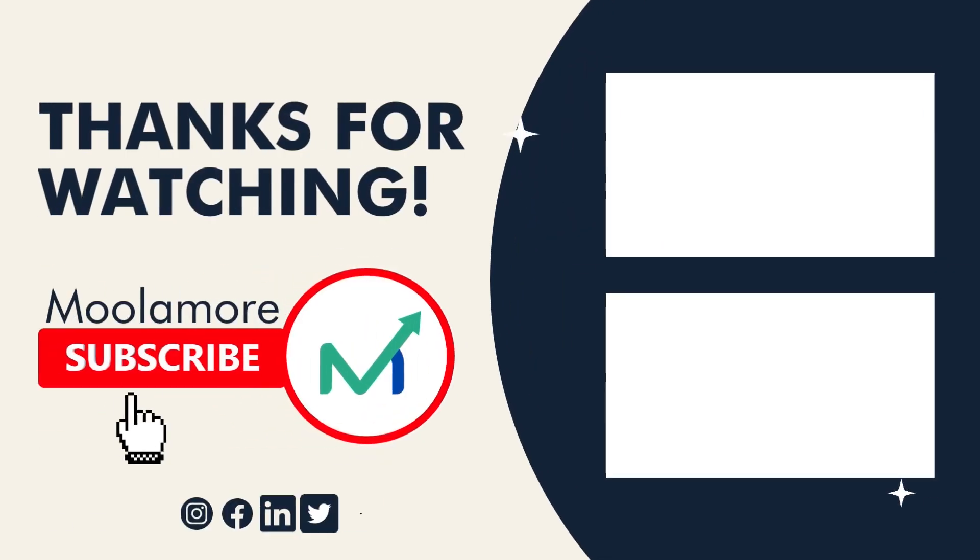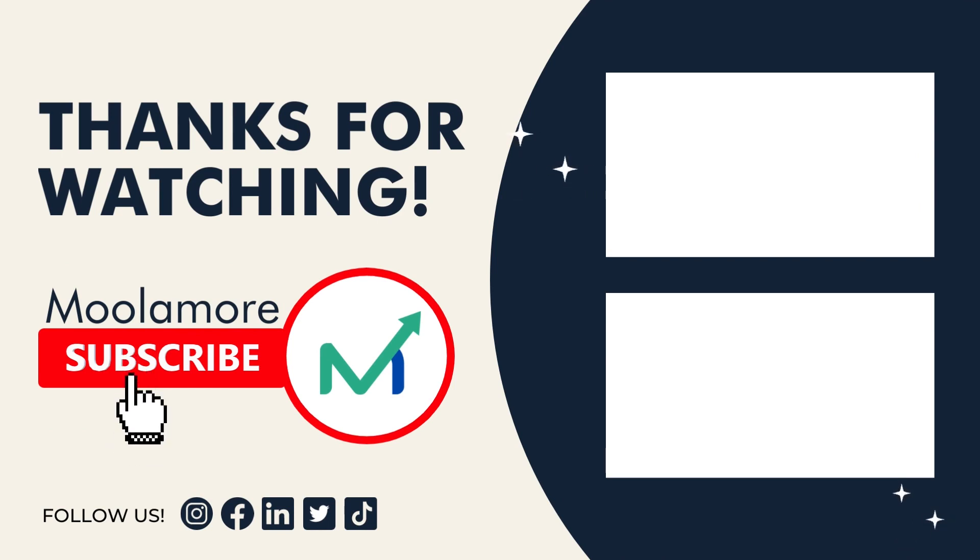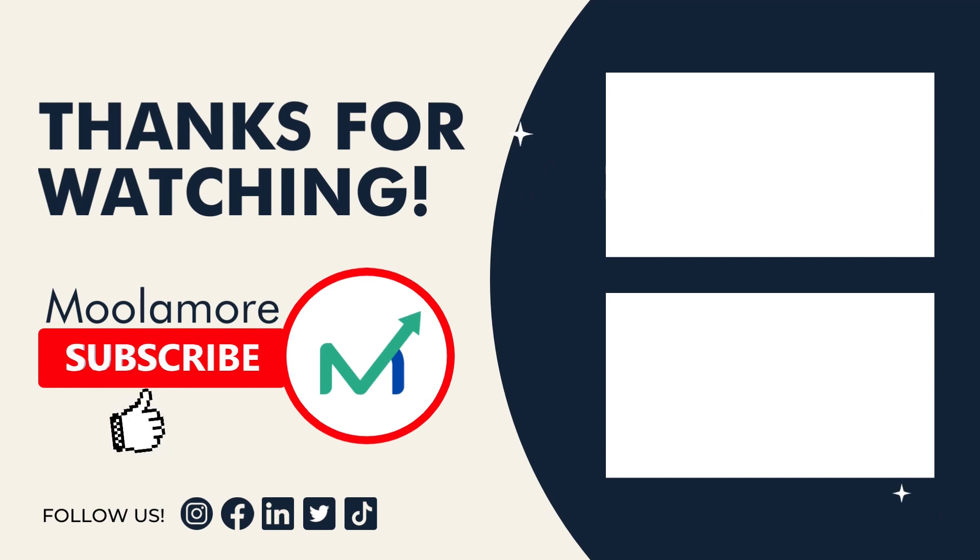Thank you for staying with us until the end. If you want more of this, give this video a thumbs up and subscribe to our channel. We publish new content every week. Until next time!